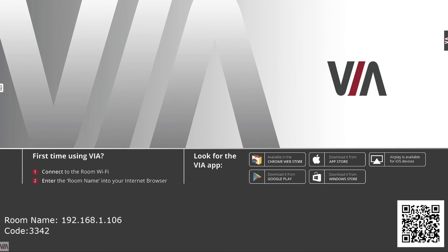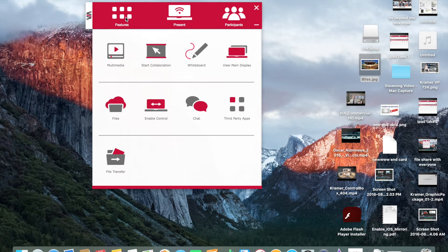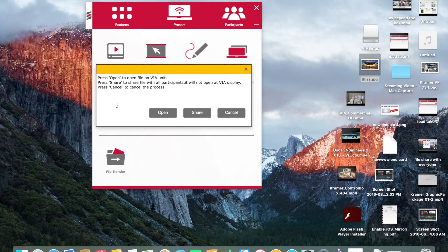VIA allows you to share files in a couple of different ways. The first way allows you to share the file amongst the entire group. To accomplish this, all you need to do is drag and drop the file of your choice onto the files icon in the VIA features menu.